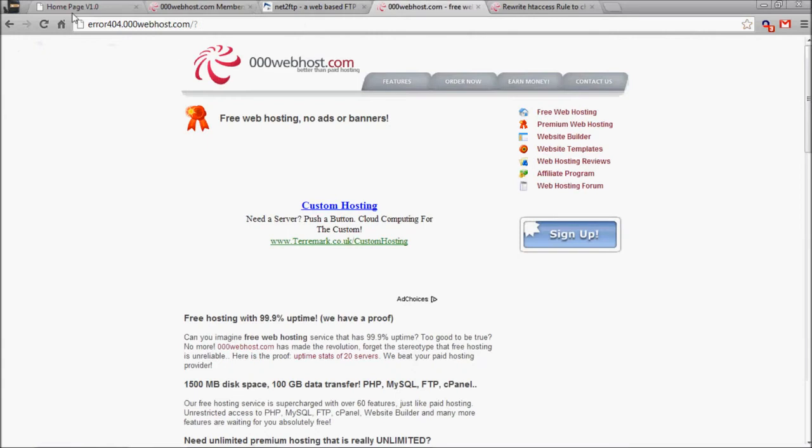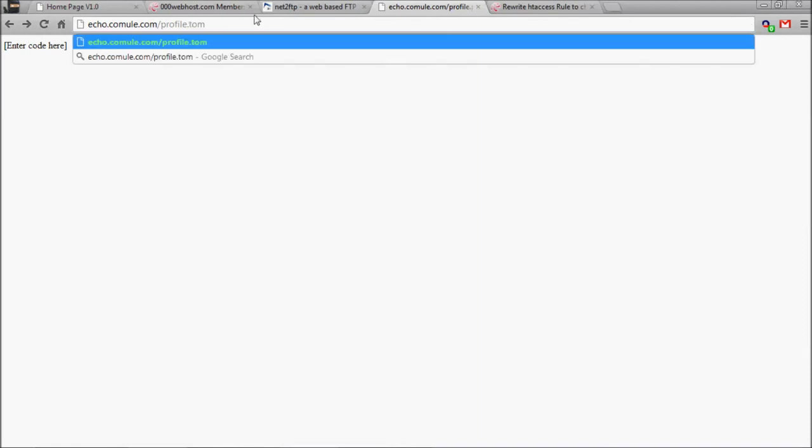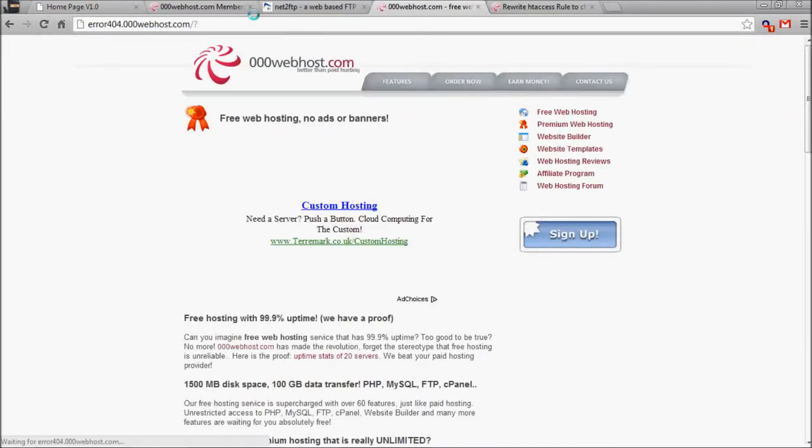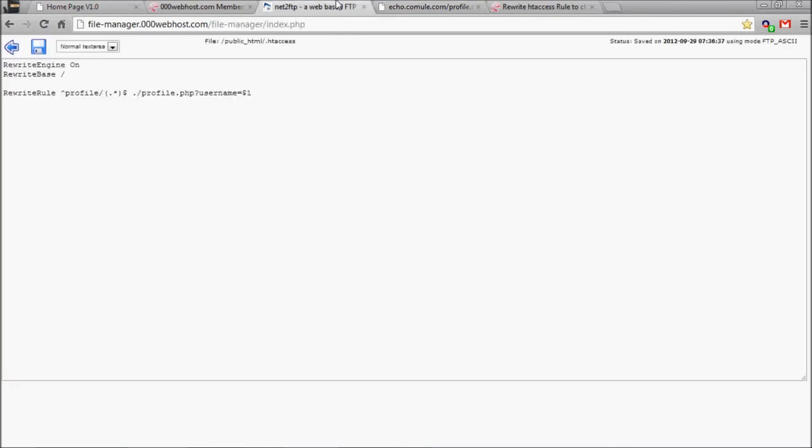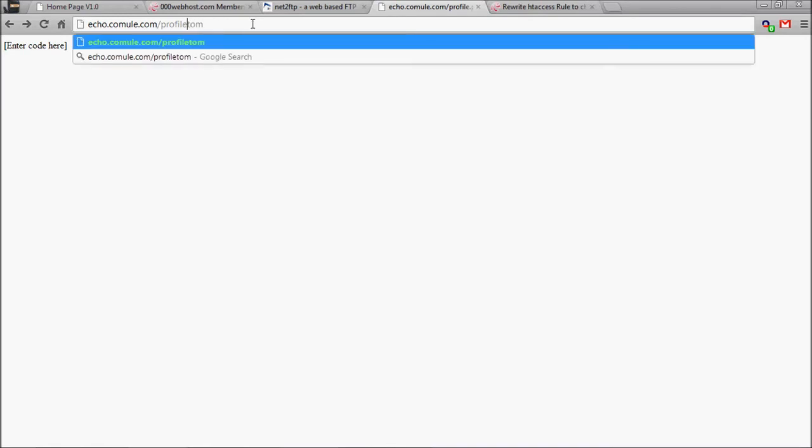We jump back a page and now take out all of that, put a forward slash and type tom. That should work fine. If that doesn't work, I don't know what I've done wrong, because it should. There we are, and it worked fine.